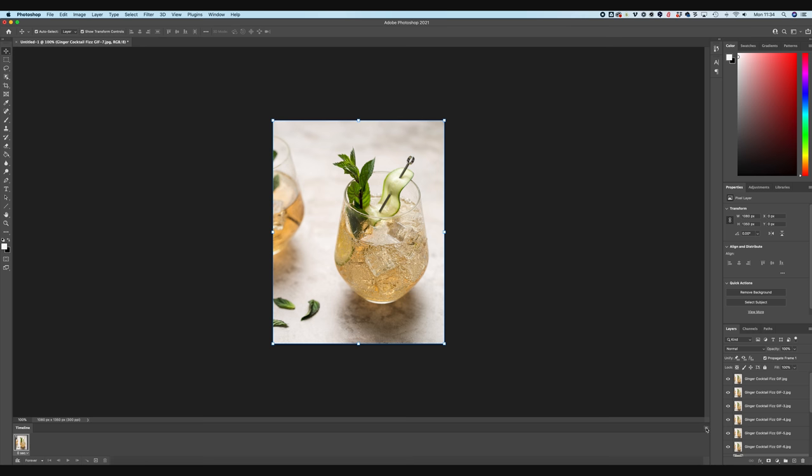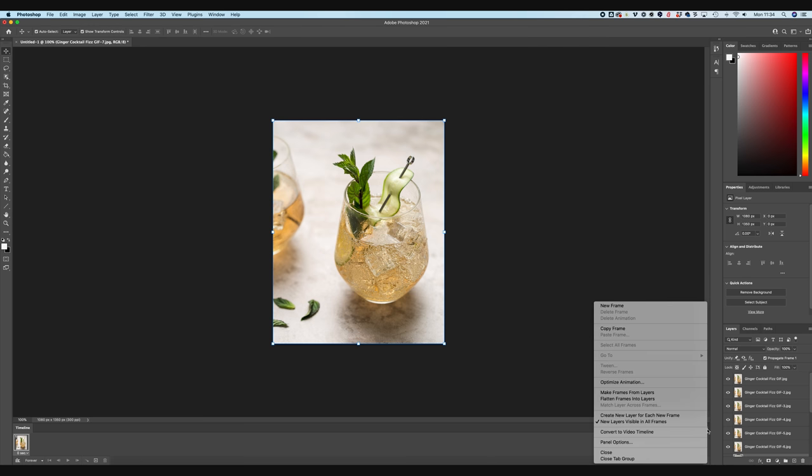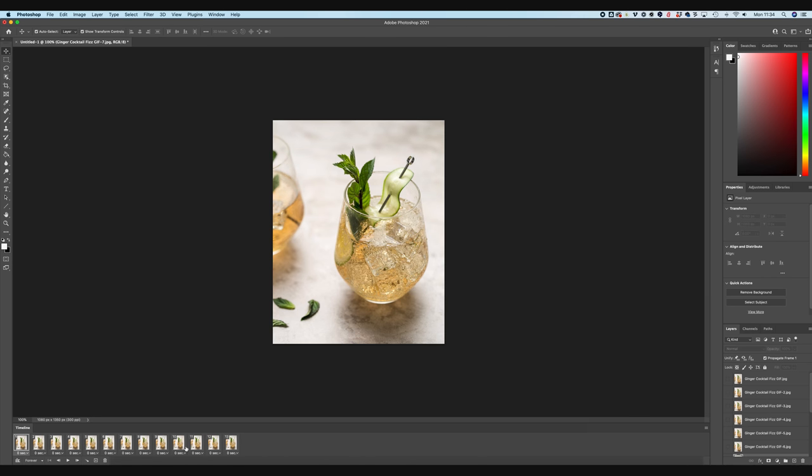And this is going to bring up our photo timeline. So let's hit the button, create frame animation, and this is going to pull in the first layer. So in order to pull in all of the rest, we're going to hit the little hamburger here and select make frames from layers. There we go. So now we've got all of our frames loaded into our timeline.